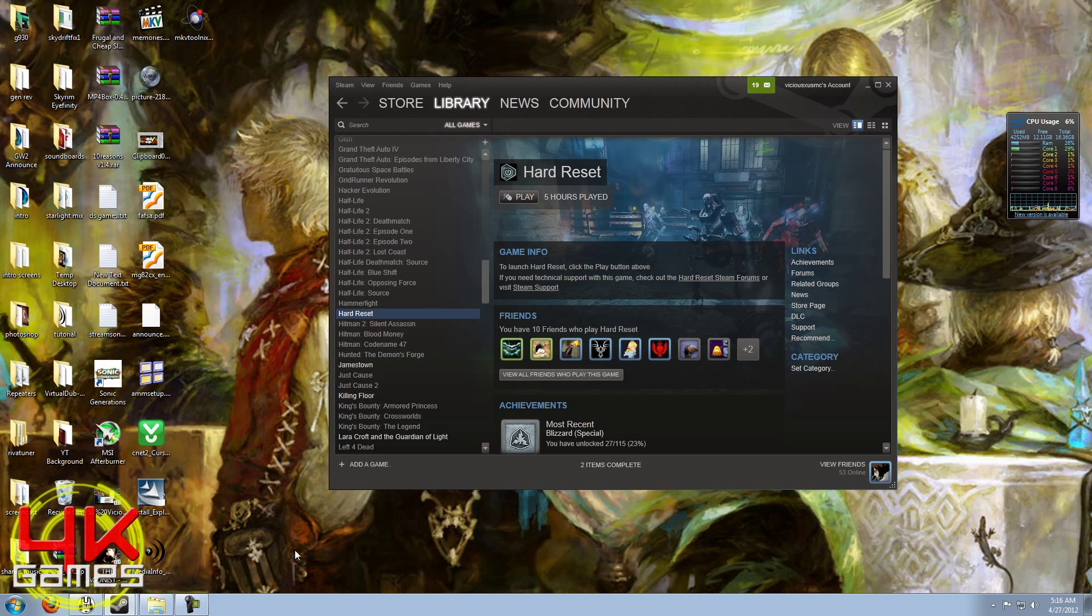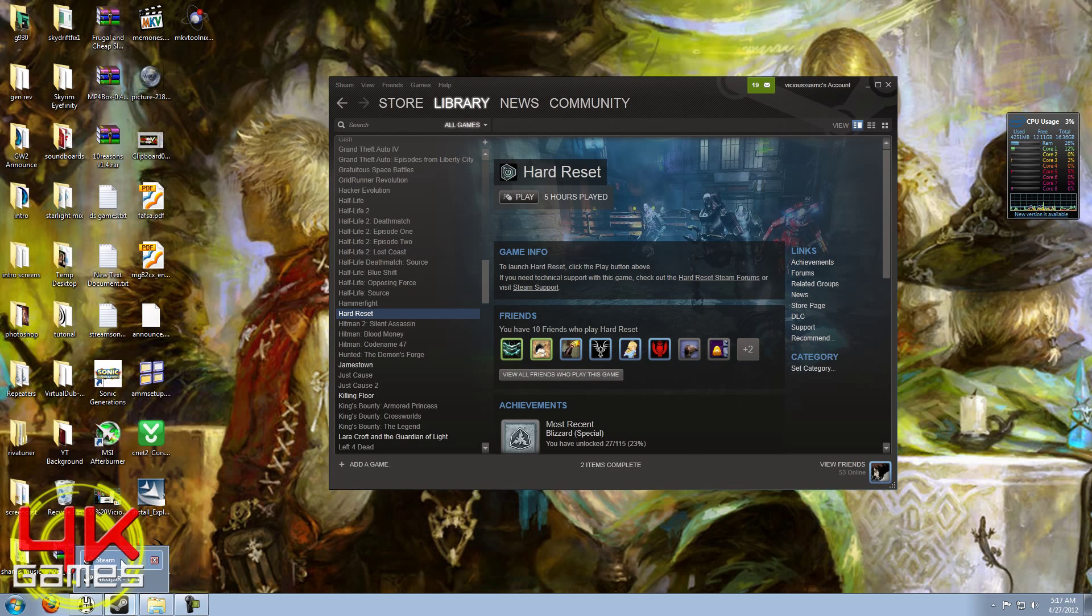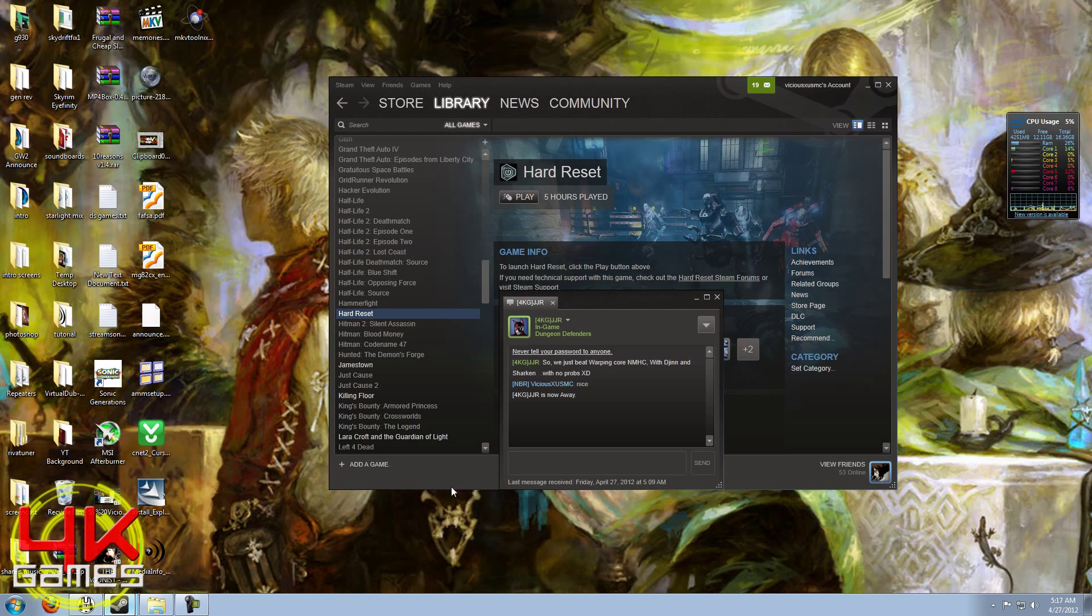Everybody I know, including myself, uses Steam mostly for their gaming - not just to purchase their games and play the games, but also it works as communication. We always end up messaging each other through the Steam client.